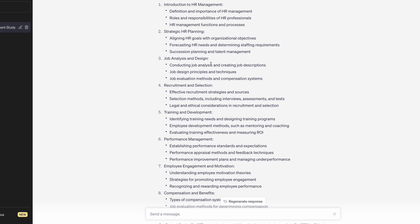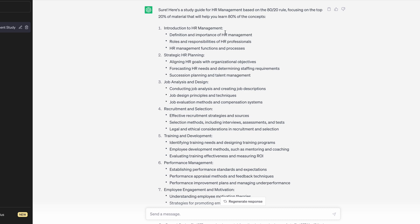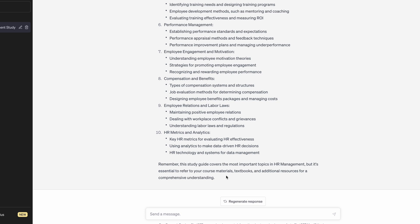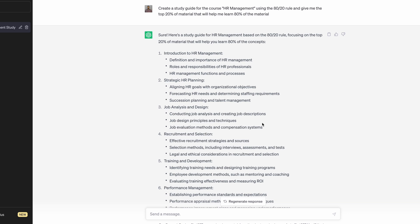I've got 10 topics here along with subtopics — for example, introduction to HR management. Now I know the exact things that I need to study. If you're someone like me you probably don't like studying, reading books, spending weeks or months on course material only to find that the exam asks questions on just 10 to 20% of what you studied. This is a more effective and efficient way of learning using ChatGPT. ChatGPT also notes that this study guide covers the most important topics but it's essential to also refer to your course materials, textbooks, and additional resources for a comprehensive understanding.